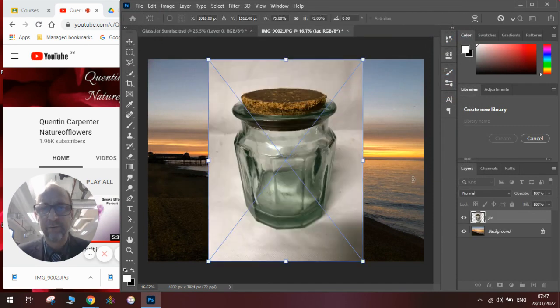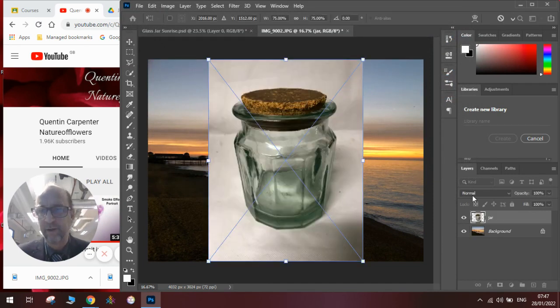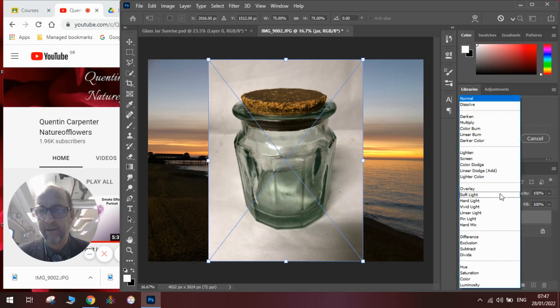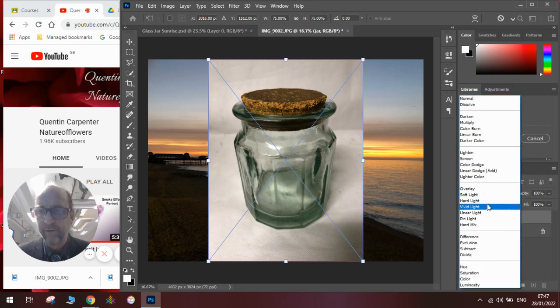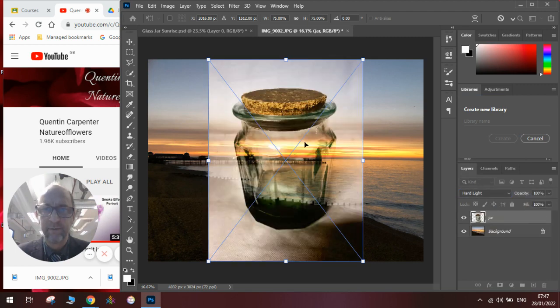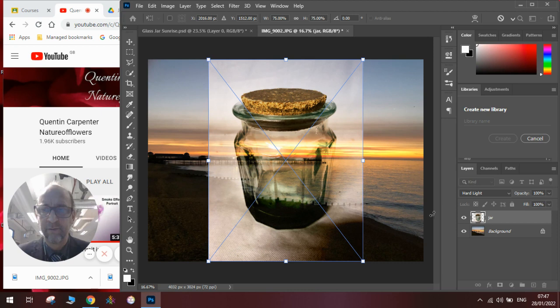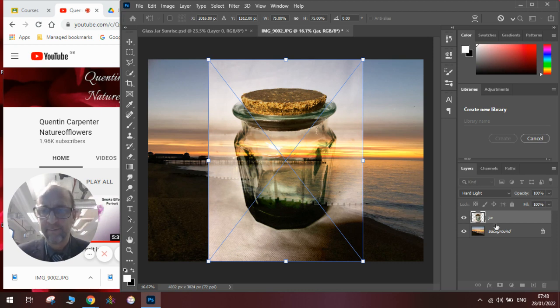Once you've got your jar, you can have a sneak peek of what it will look like at the end by going to your layer menu and going onto hard light, and you can see what will happen to the inside of the jar. Now, we could do it really simply with just putting the jar like that.